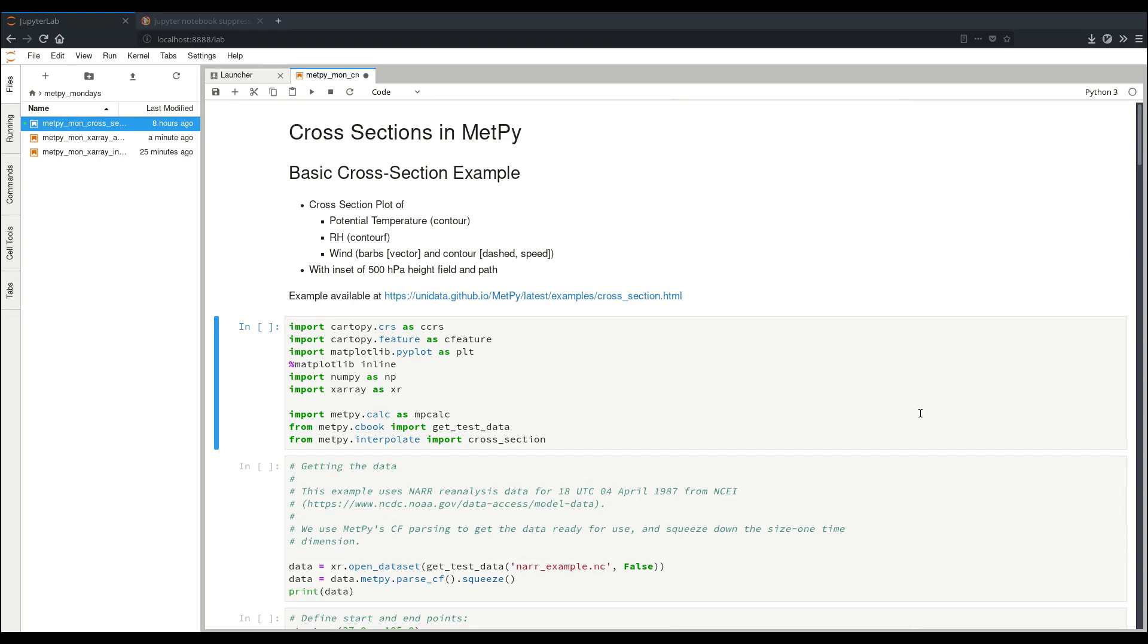On this week's MetPy Monday, I'll be showing you the basics of taking vertical cross-sections and performing calculations with them in MetPy using x-ray data arrays.